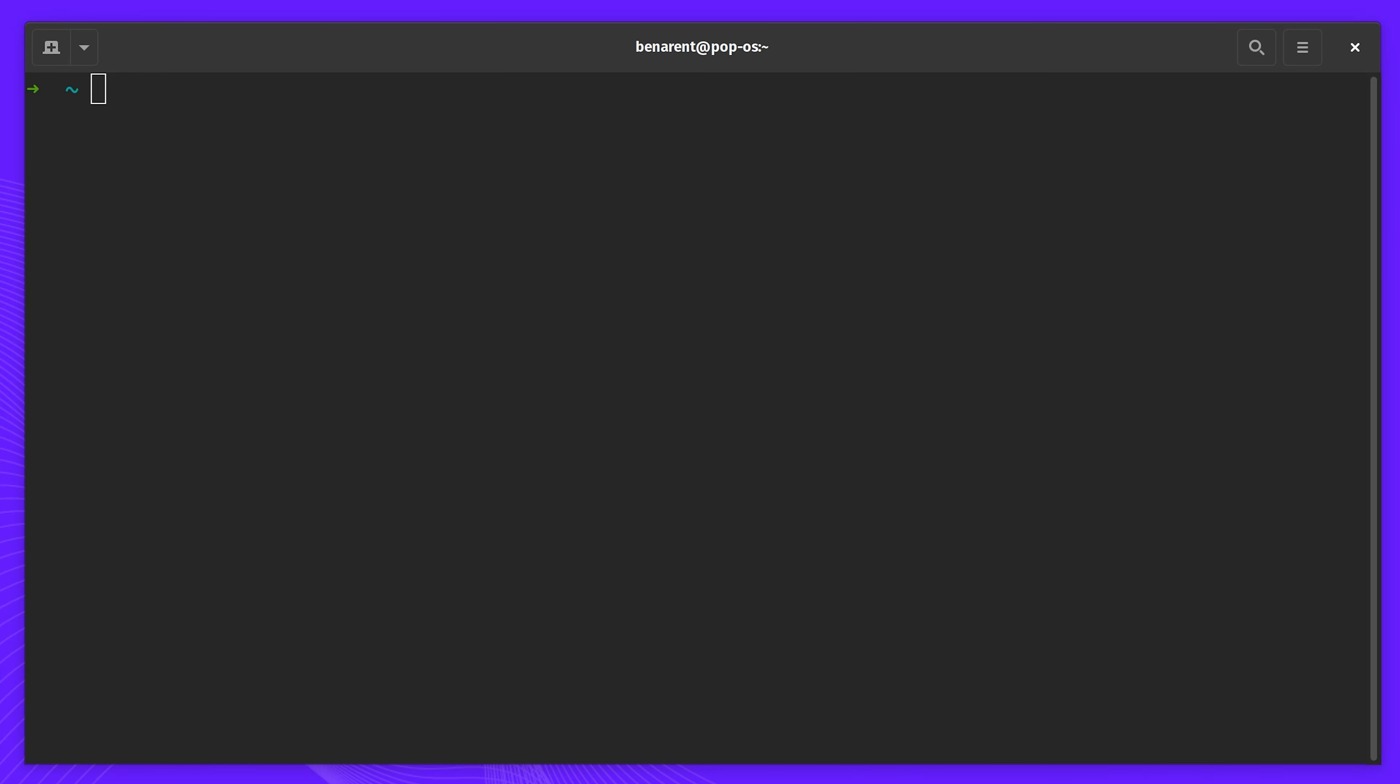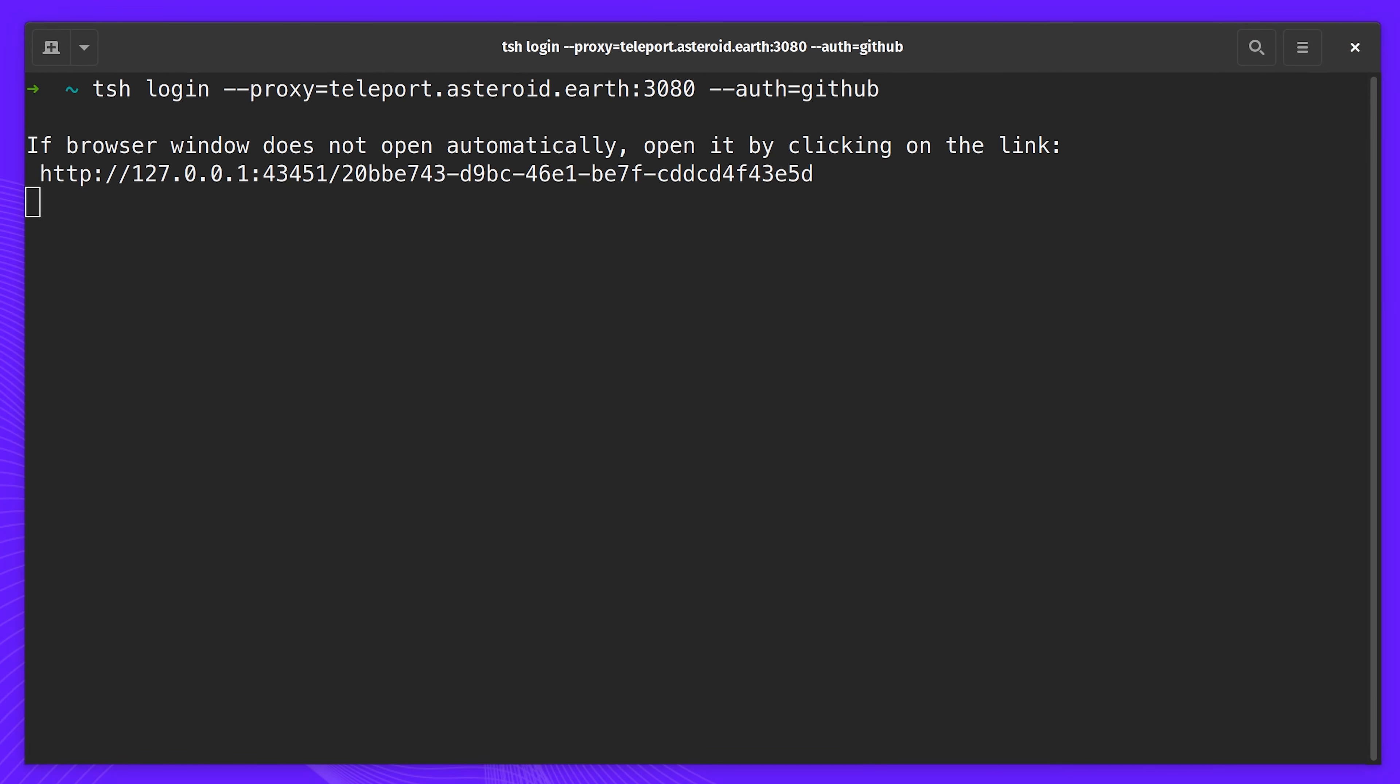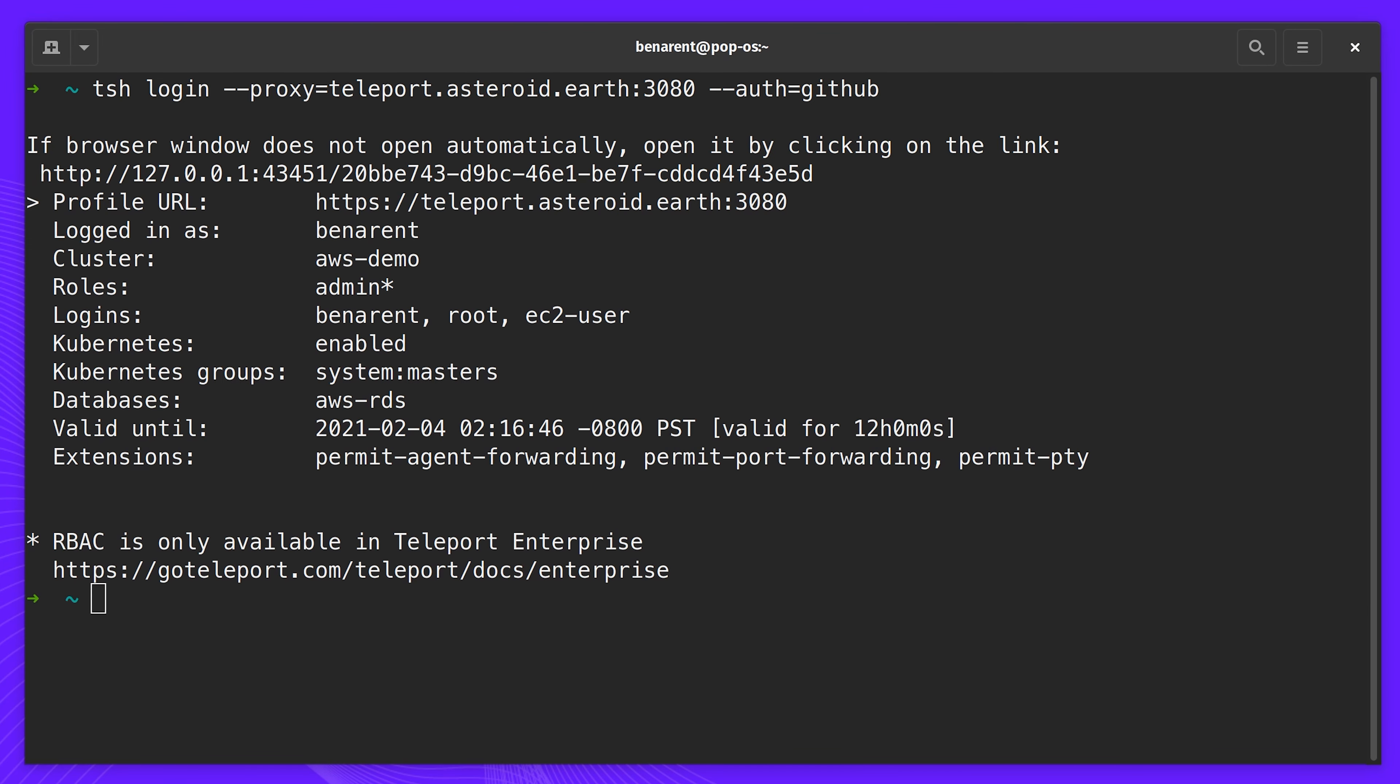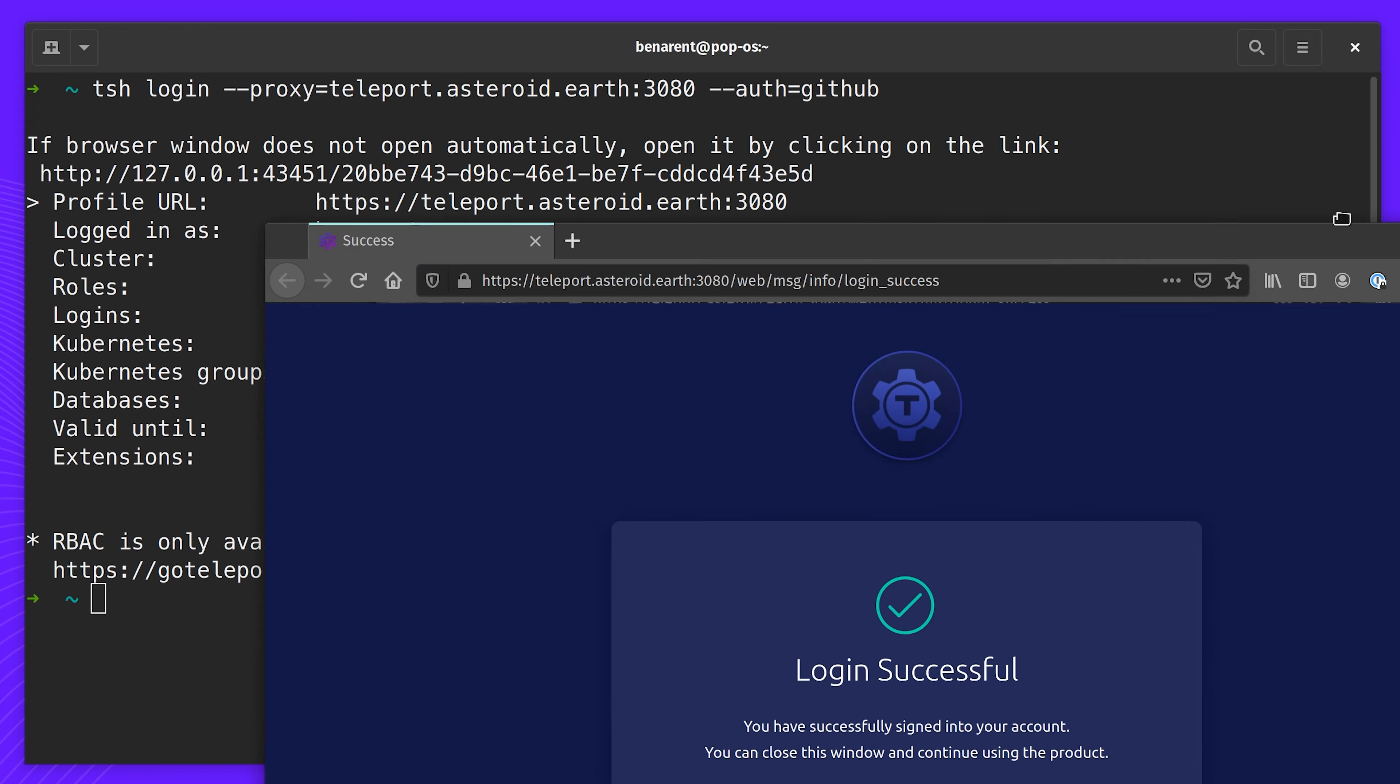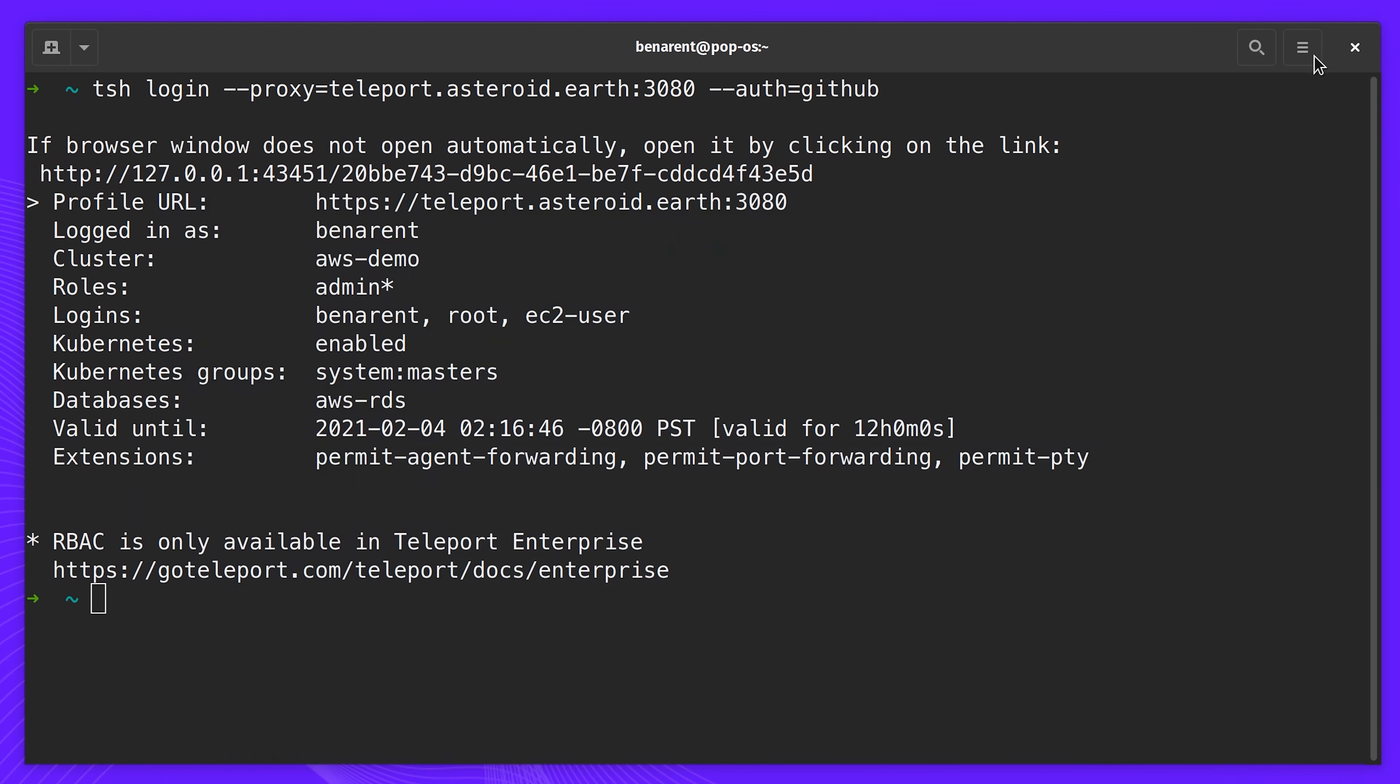Let's see what it's like to use Teleport. Right now, I'm on a clean local command line environment. First, I have to log in using the address of my Teleport proxy. In this video, Teleport is configured with GitHub authentication. A browser window pops up and asks me to log into my GitHub account. I've already authenticated with GitHub, so I'm logged straight into Teleport.